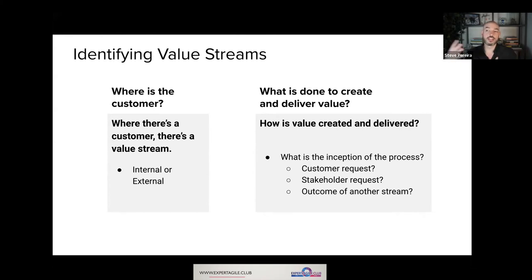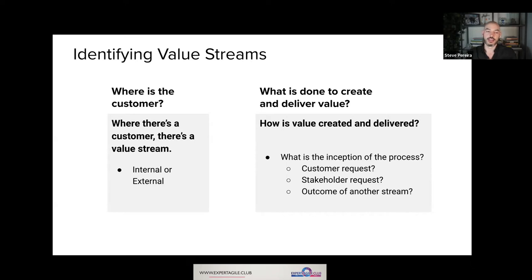There's always a customer, and that's the one thing that differentiates a value stream from a process. A process doesn't necessarily have a customer — a process could be entirely automated and just serve to produce an outcome or output. But a value stream is really in the context of value, and that affects how we look at it and what we consider when we're trying to understand the value stream.